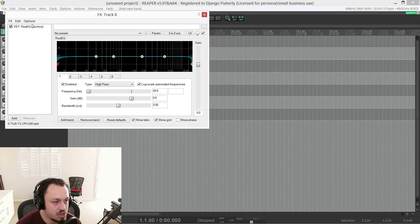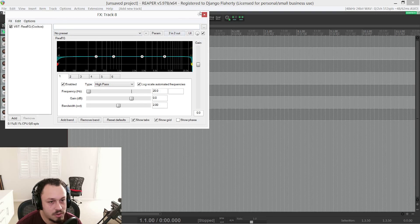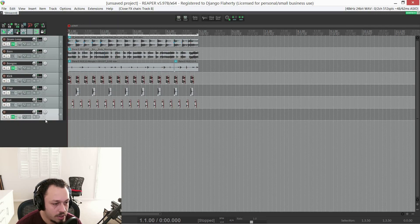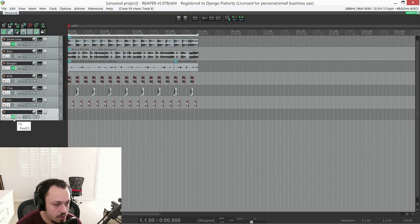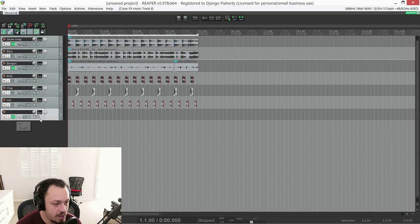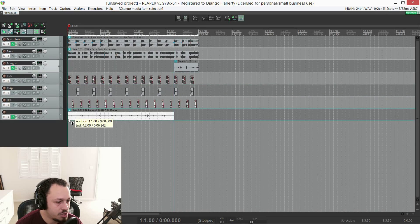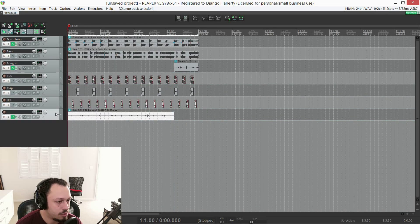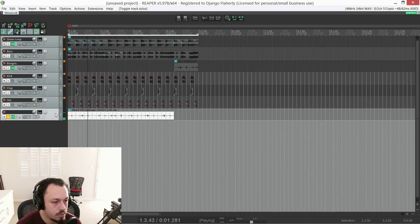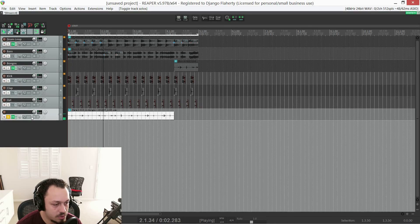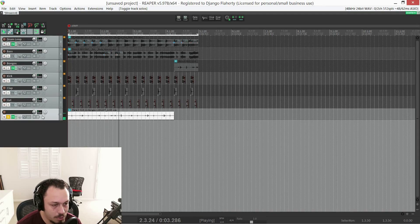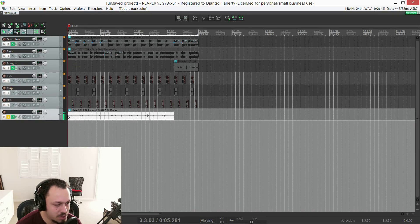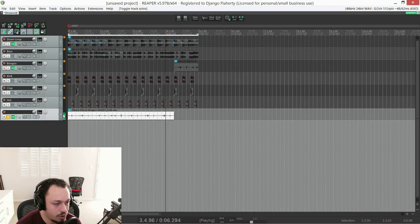So every time I double click in a blank space, I get a blank track with an EQ. Now, this track can have mono audio on it. Let's solo it. This is a recording of me playing bongos. You can see it's a mono file, but it's playing in stereo.